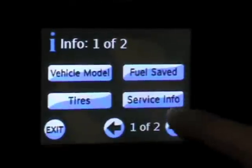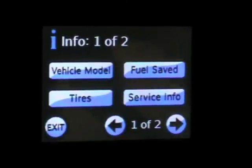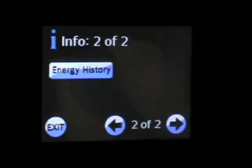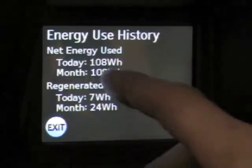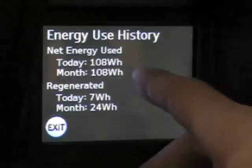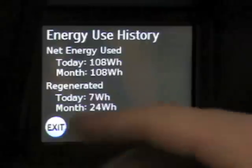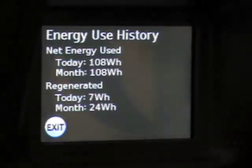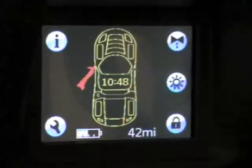Next there's service info — if you push that it'll tell you how much further you can go until you need a service. On the second screen, energy history will tell us the net energy used today, this month, and how much you've regenerated with the regenerative braking for today as well as the month. And that's the info screen.